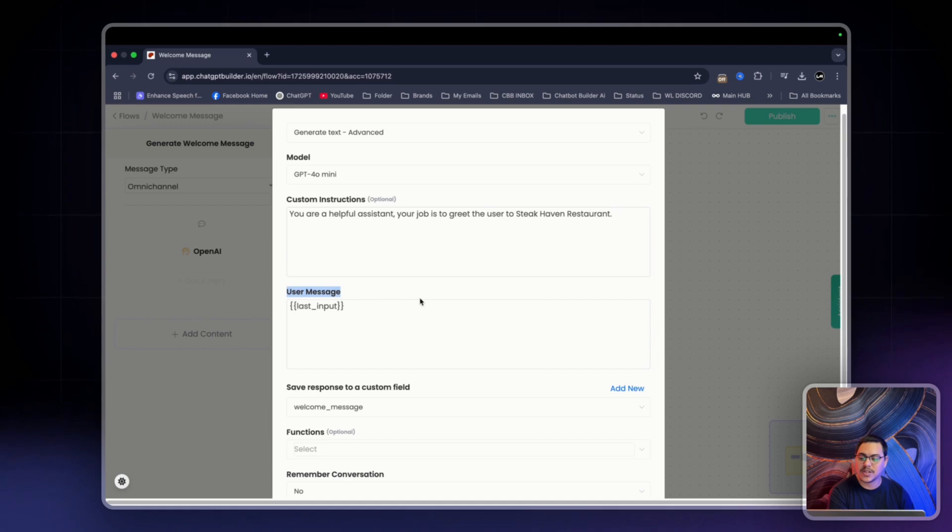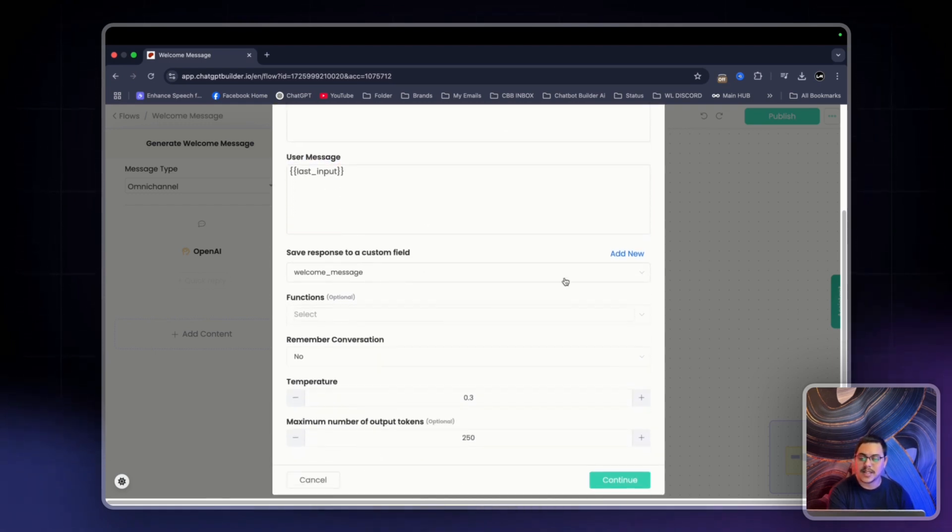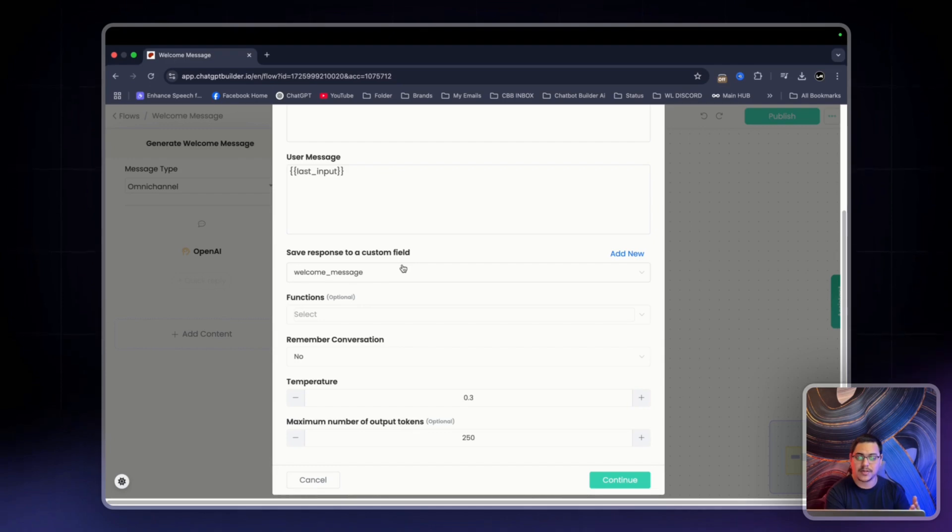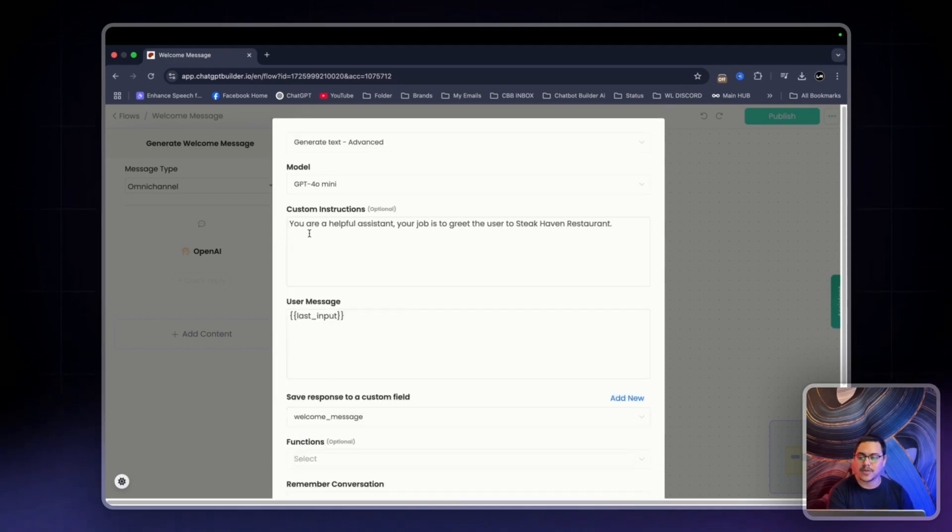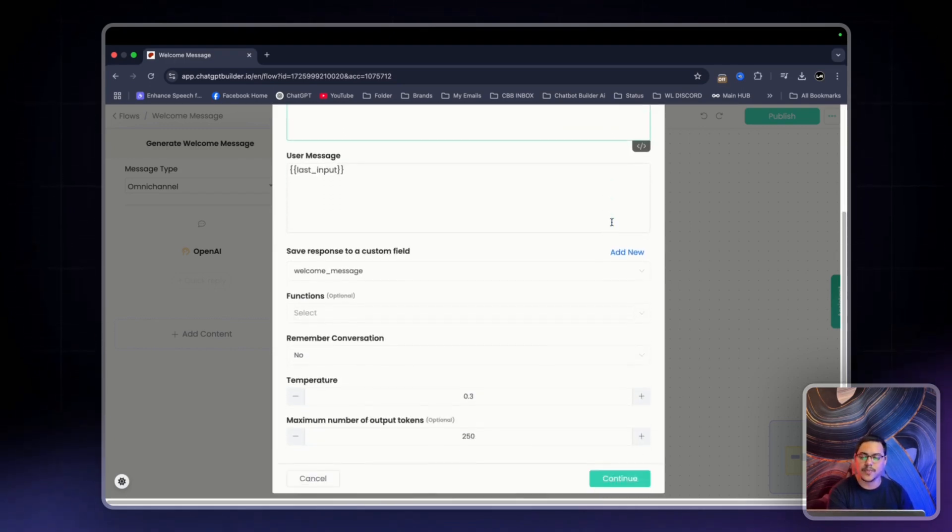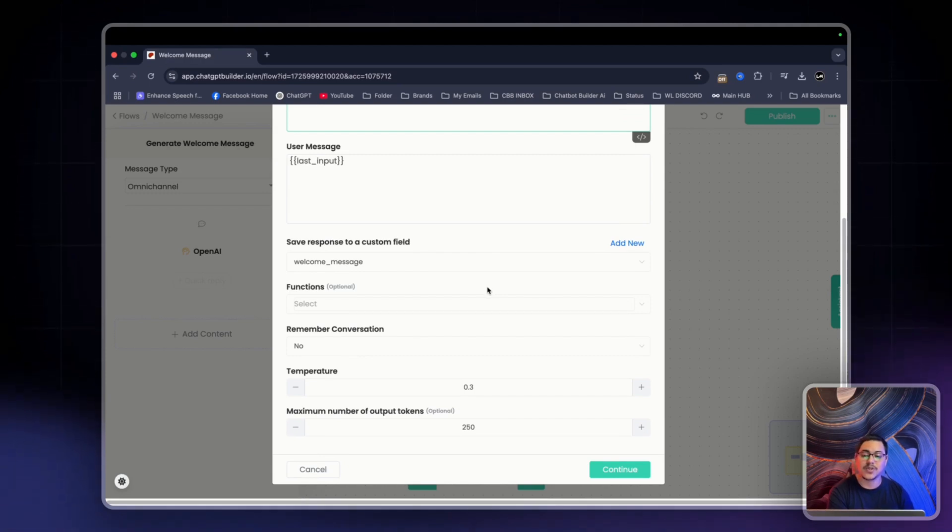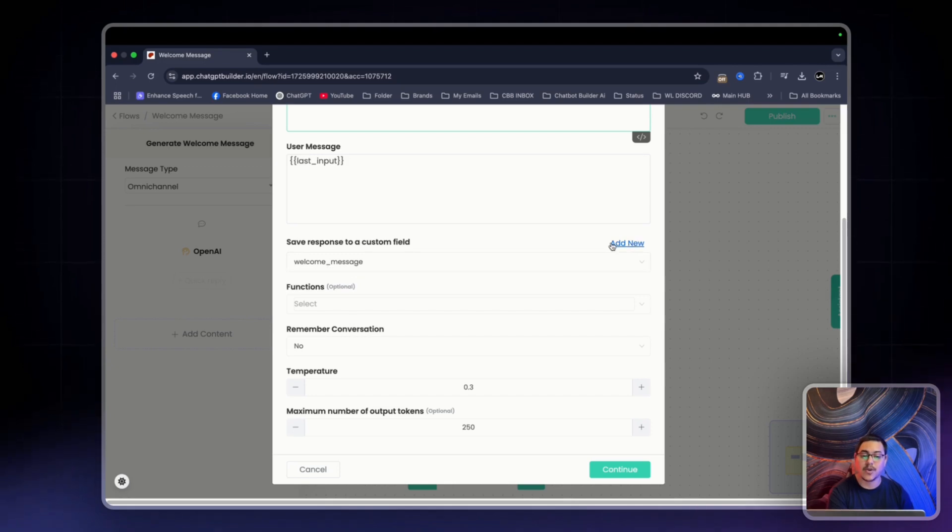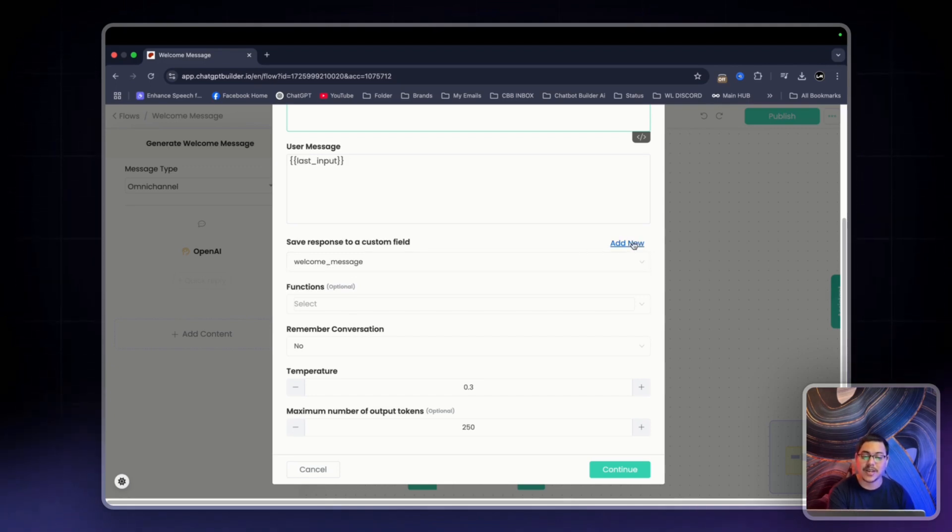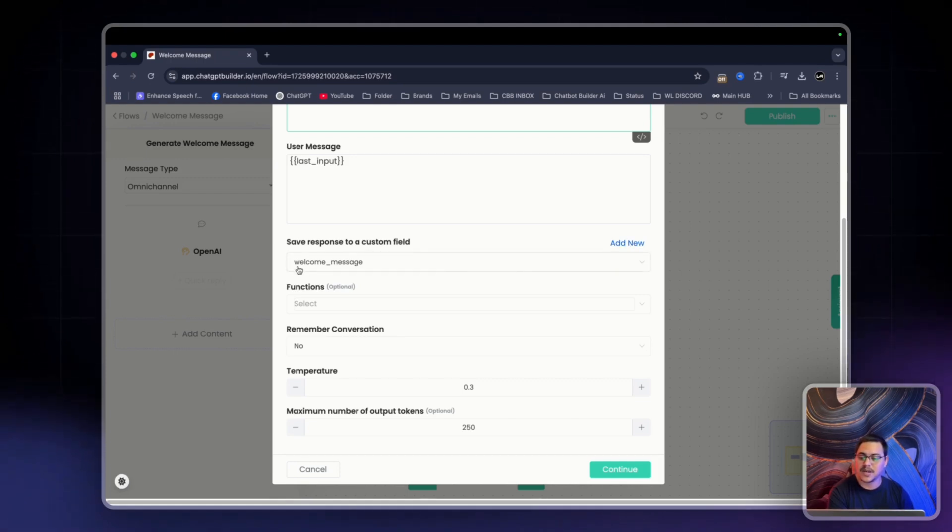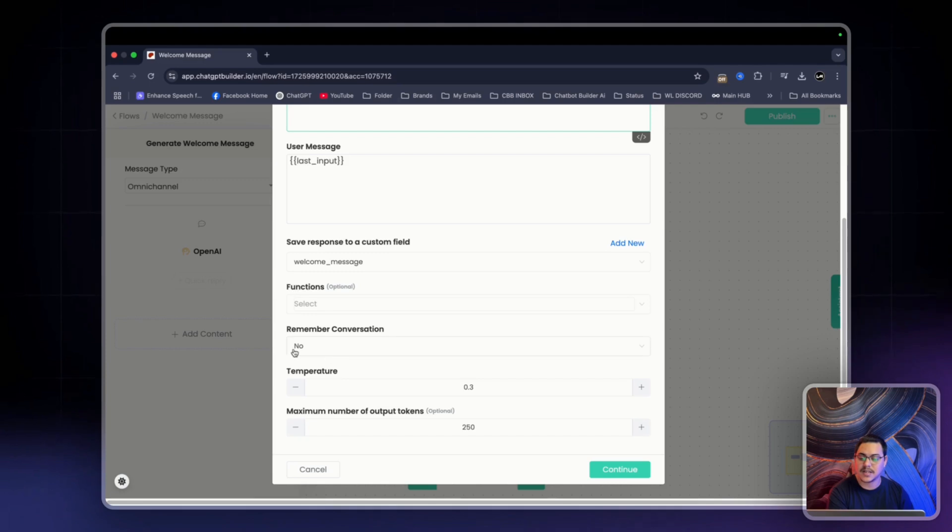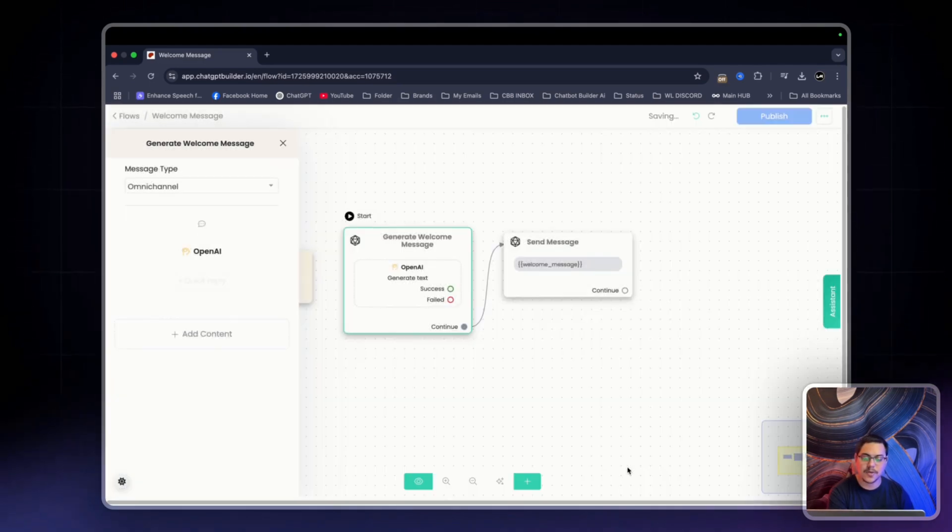Now for user message, we can leave it as is. Now we want to save it to a custom field, the output, right? So the chatbot knows who it is and what it needs to do. Once it generates a response, it needs to save that response into a cuff. We have welcome message cuff right here, and you can add a new one with your own name for it should you need to. So response, save to a custom field named welcome message. We can leave functions as is. We can leave everything else as is. Simply click continue.